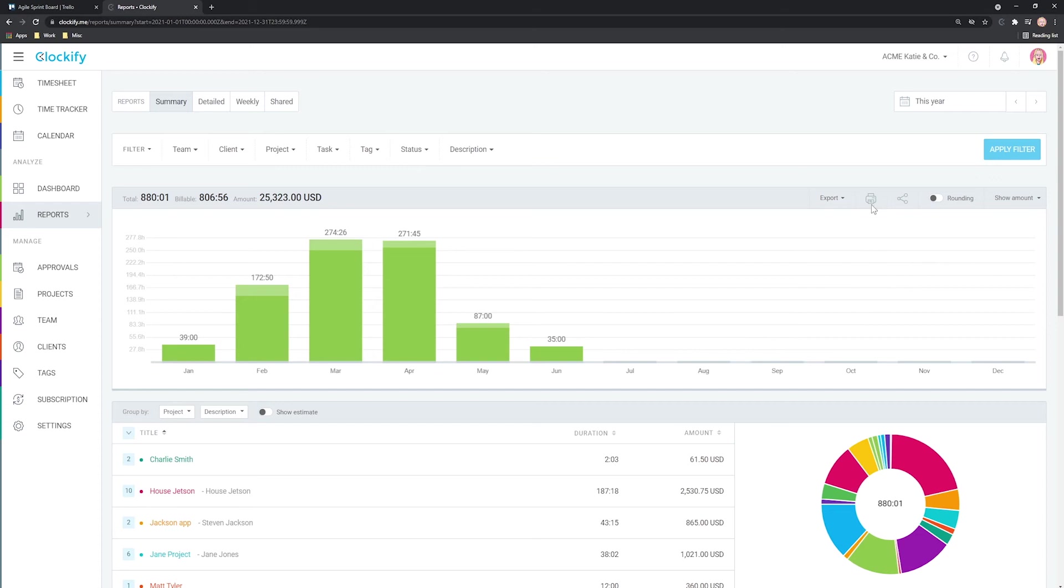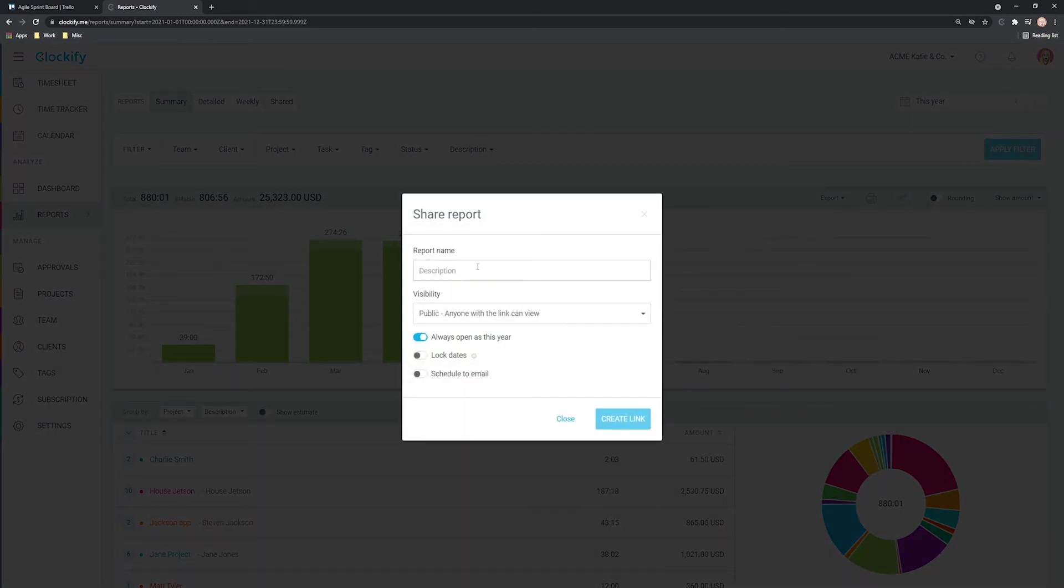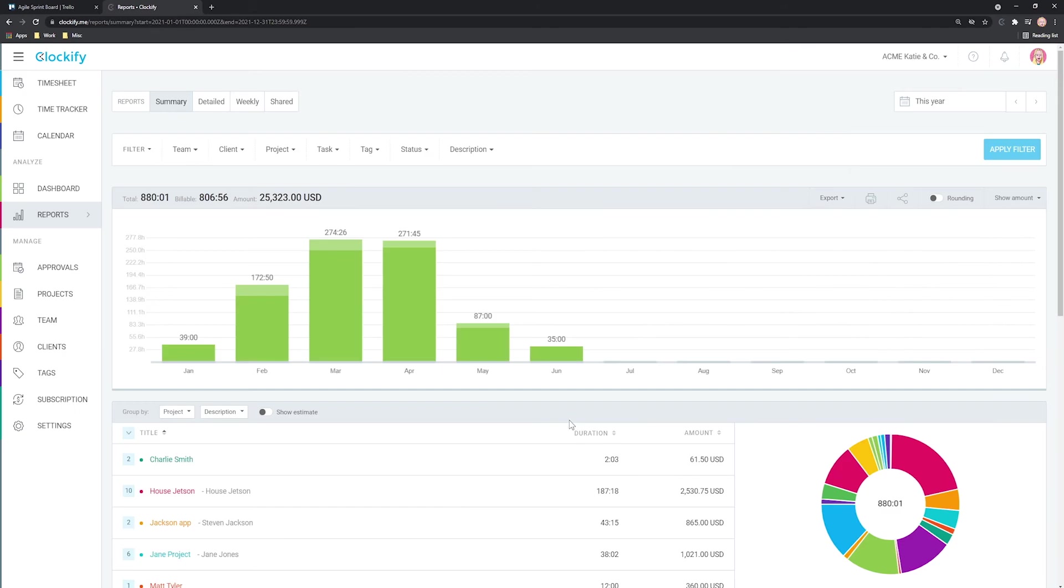Finally, you can export any report as PDF or Excel or share it with anyone via a link so clients can see progress in real time.